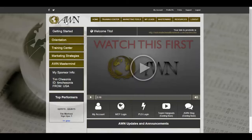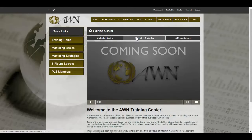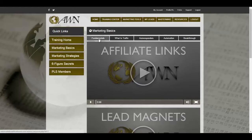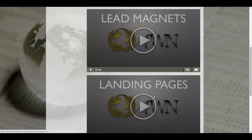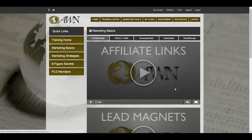Going back to our back office, the next step is to go to your Training Center. Here we have Marketing Basics and Strategies and your Six-Figure Secrets. This is where you're gonna learn and discover some of the most informational and strategic marketing methods to market your Automated Wealth Network business or any other business. Under Marketing Basics you'll find fundamental videos covering what an affiliate link is, what lead magnetics are, what landing pages are — and all these videos are less than 10 minutes.